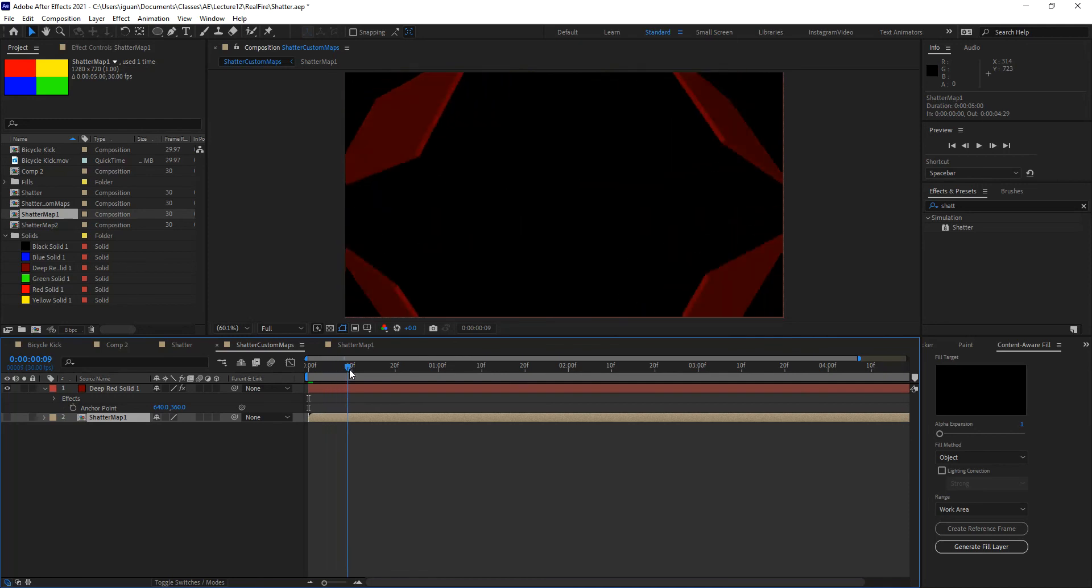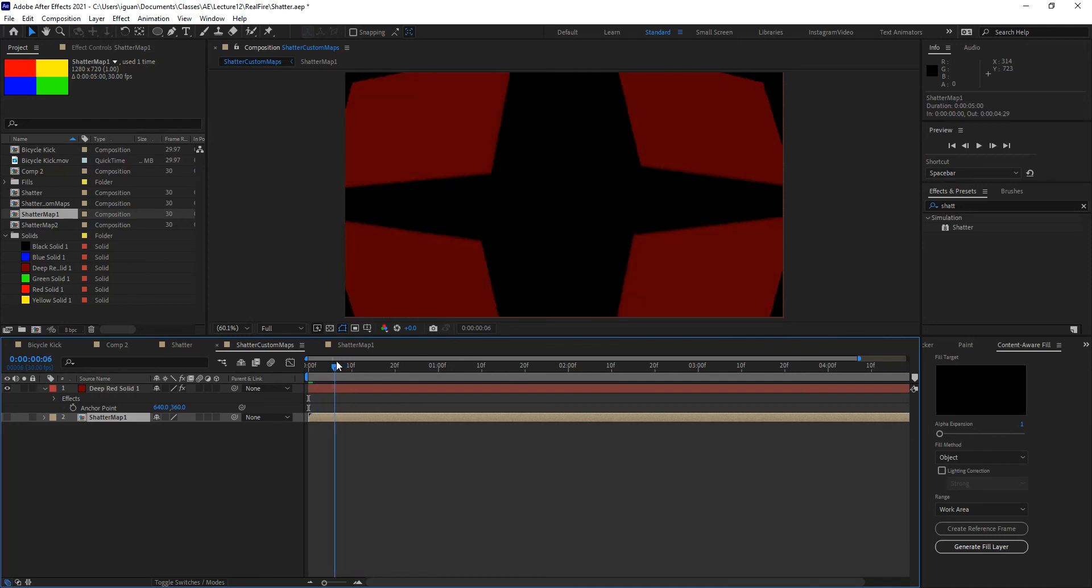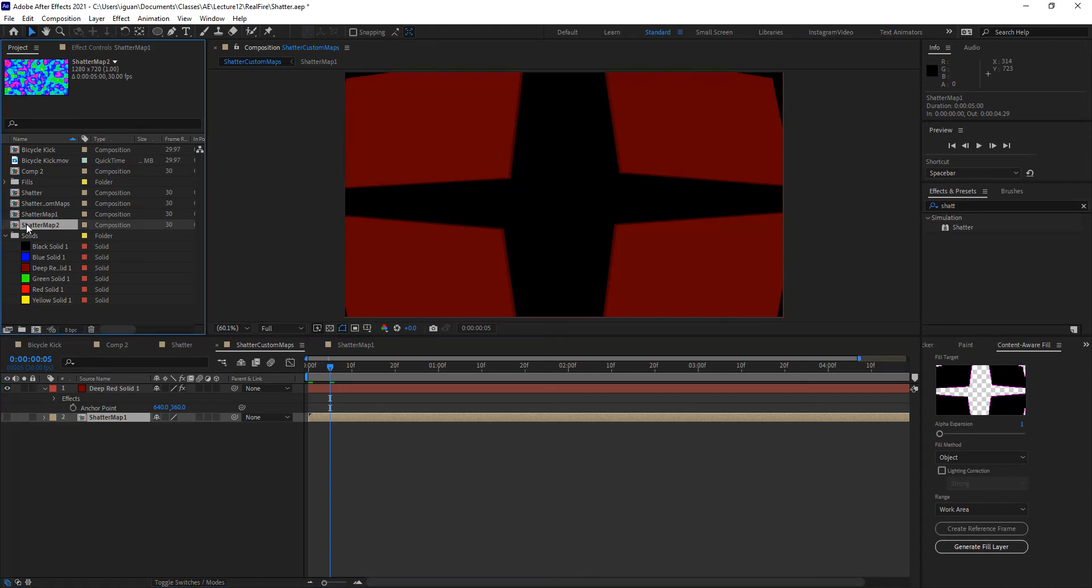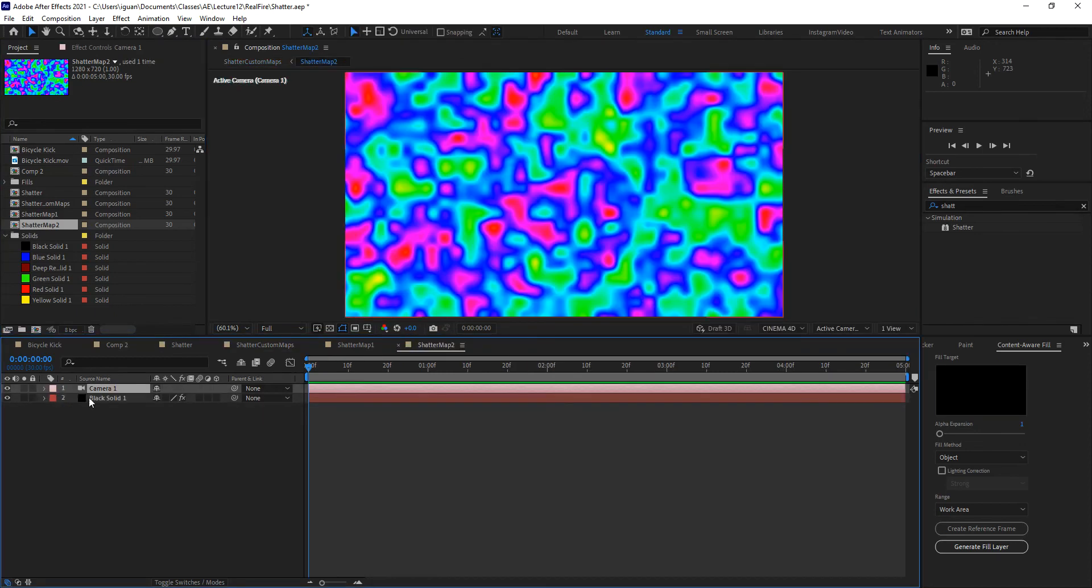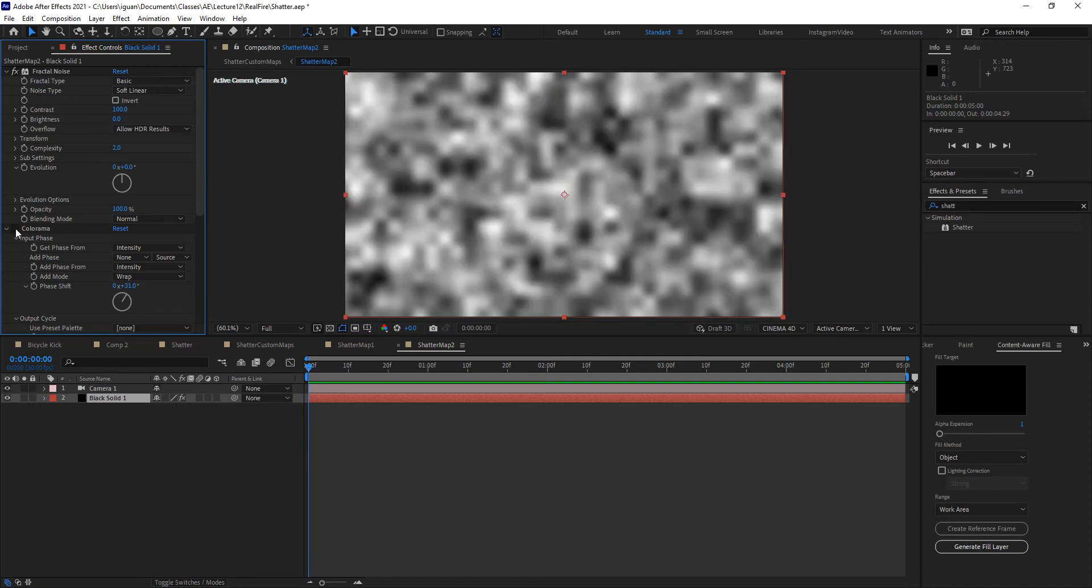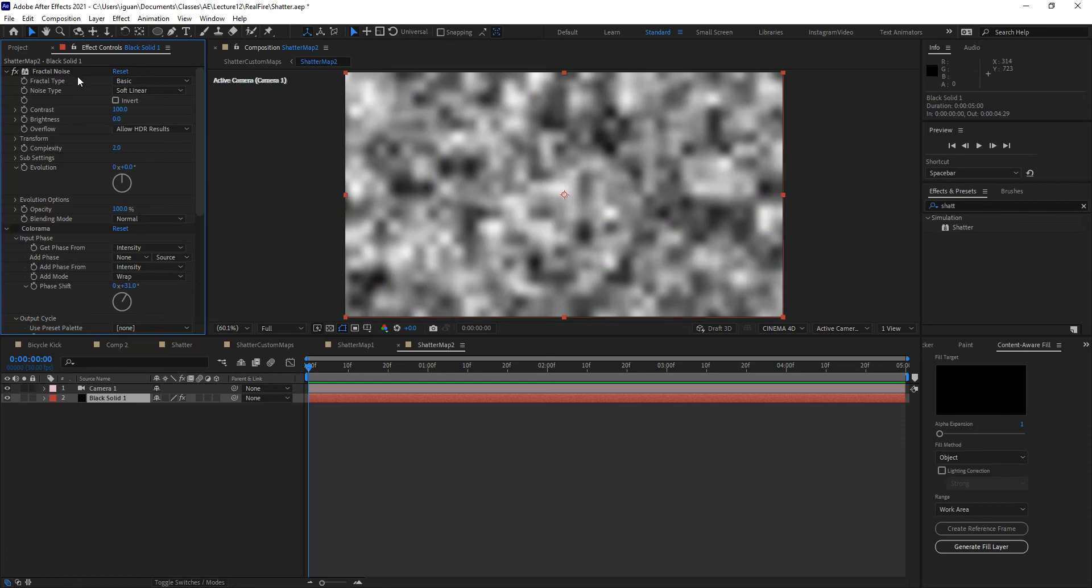Now, where this gets interesting is, okay, so now I have the ability to do this, but now that forces me to go in and change all of my layers into different colors, or into different pieces, or into separate layers, and that is not really the case. Let me go ahead and switch this map for Shatter Map 2. Now, Shatter Map 2 is something that I created by using a couple of filters. The first one was Fractal Noise, which we've already seen in class, and the second one is Colorama. So let me default the Fractal Noise. Let me reset it, so you see that is the little fog that we were working with.